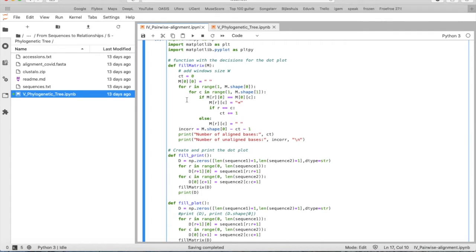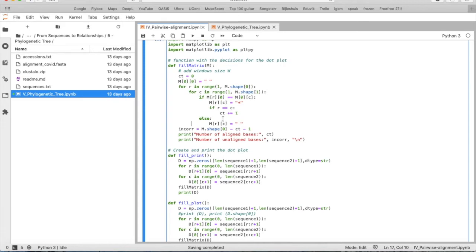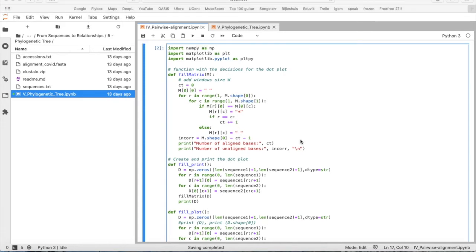And when they are the same, when they match, we place a dot like this. And we say okay, they match, so we add one to our count. If they don't match, we put nothing. And now we want to plot these dot plots.